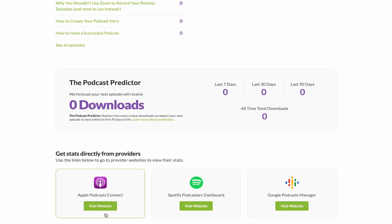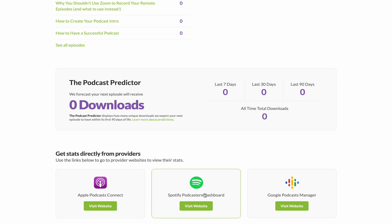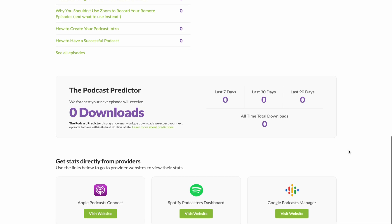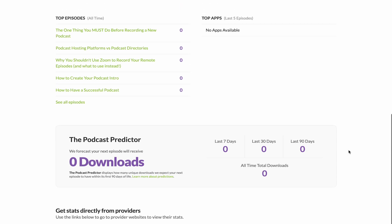It also shows you that you can go across to Apple Podcasts, Spotify Podcasters, and Google Podcasts. As long as you're set up for your podcast to feature in these directories, you can go and get those additional download analytics.